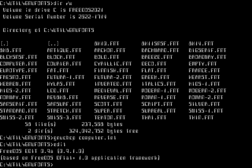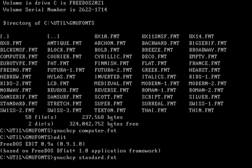I'll exit out of here with Alt+X. What if I wanted to change this back? Let's go ahead and change it back to the standard font. Run GNU CHCP and then the font is called 'standard'. There we go — now I've gone back to the standard font you would expect to see.